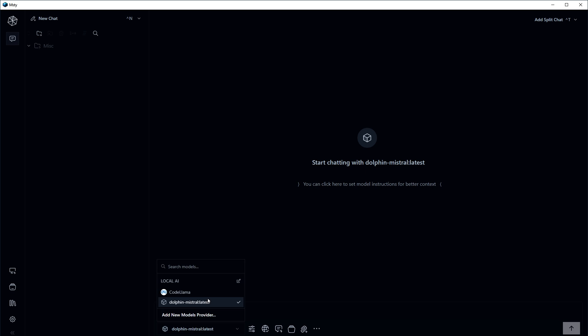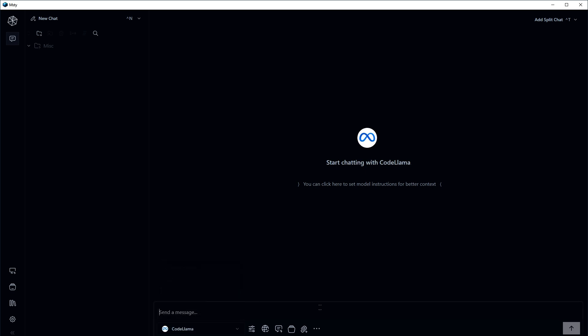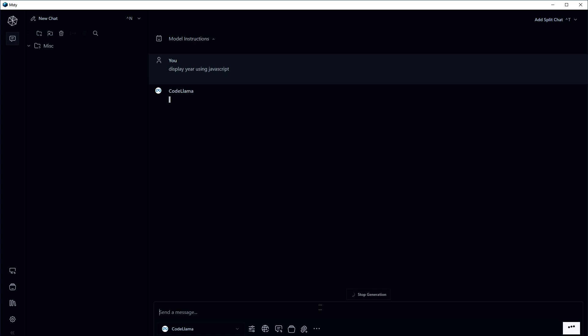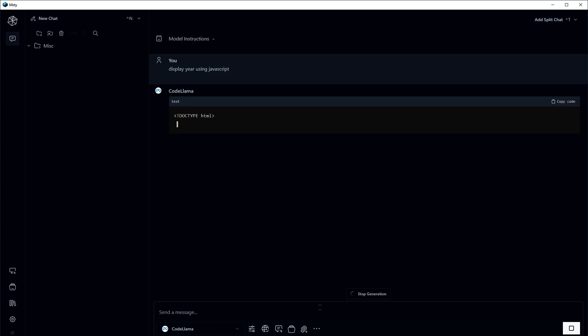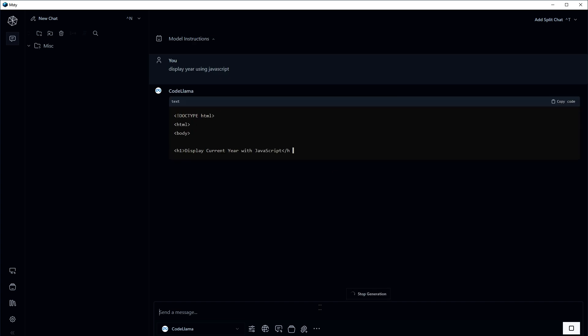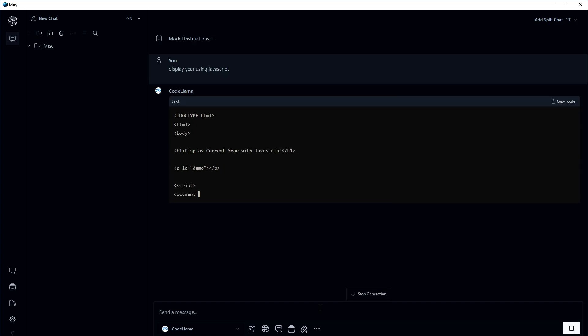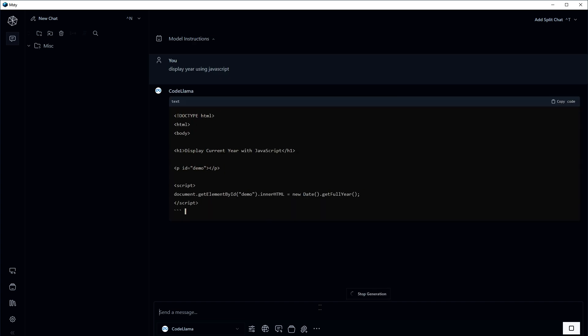Okay, let's select CodeLama and ask this question. Display year using JavaScript. And here is the code.